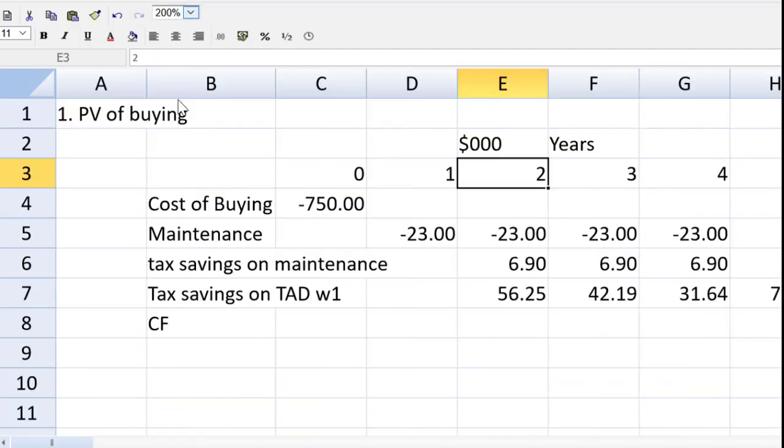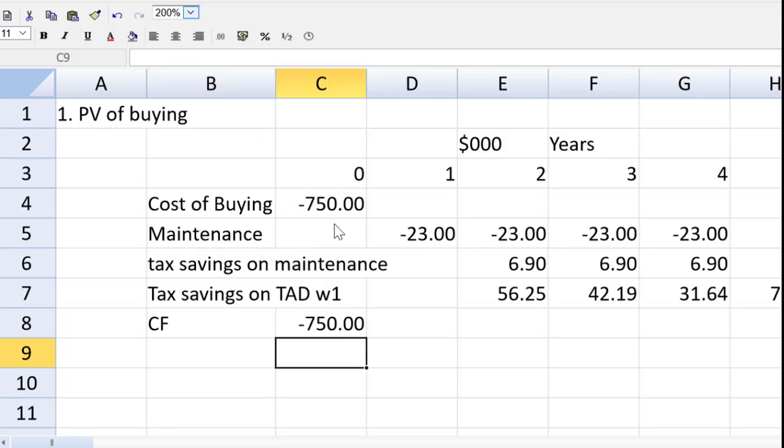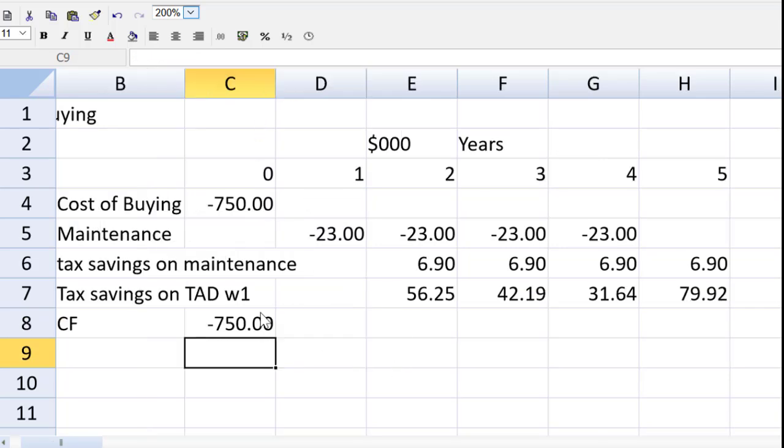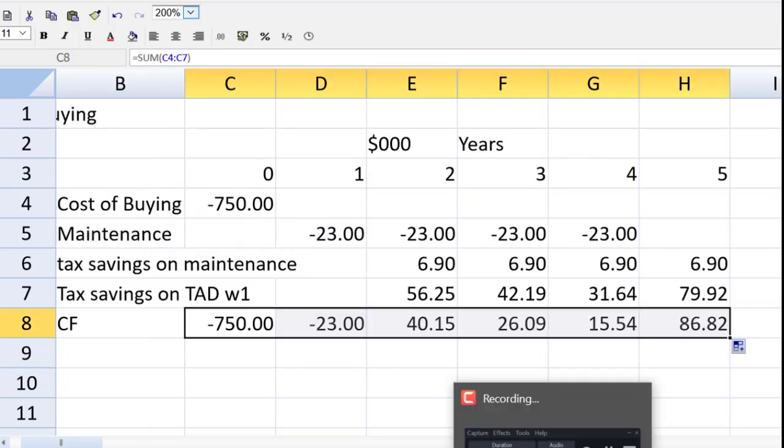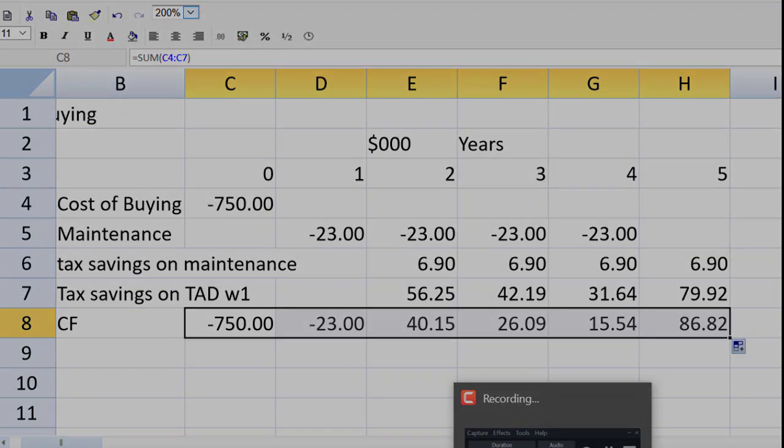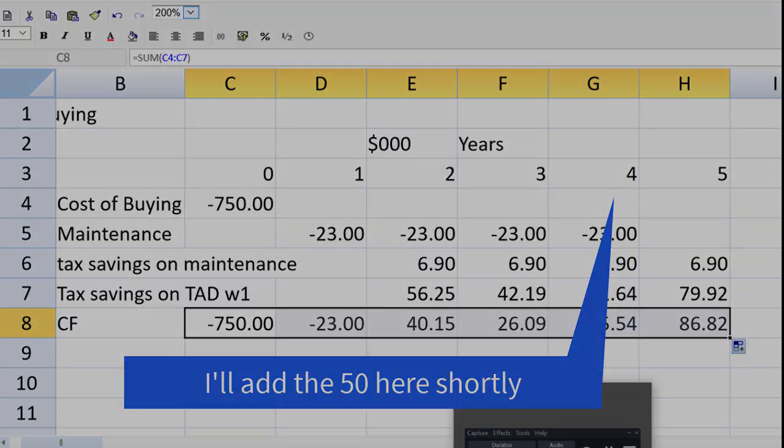We can finish up the cash flow line now. That will be equal to the sum of everything above it, which would be rows four to seven. And we can drag that across. There we go. That is my cash flow, ladies and gentlemen.